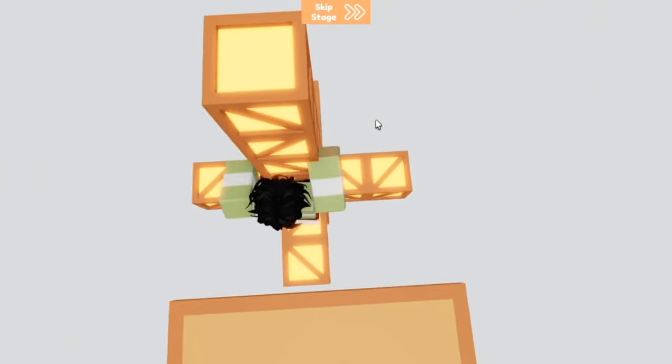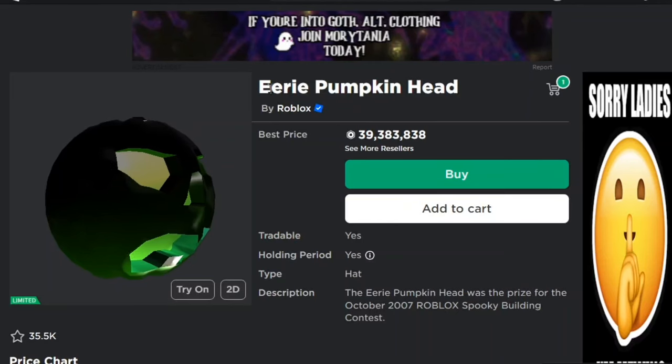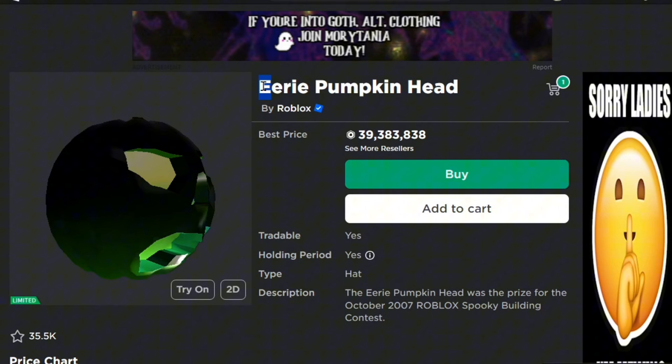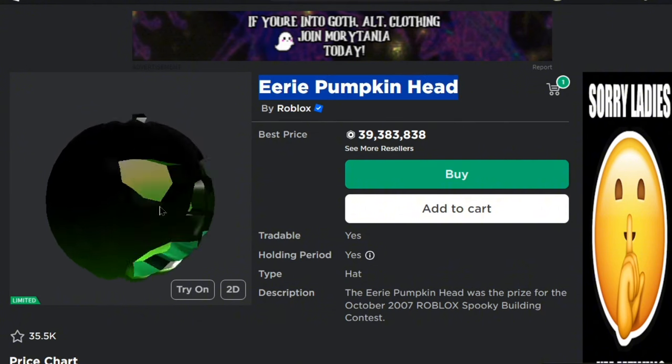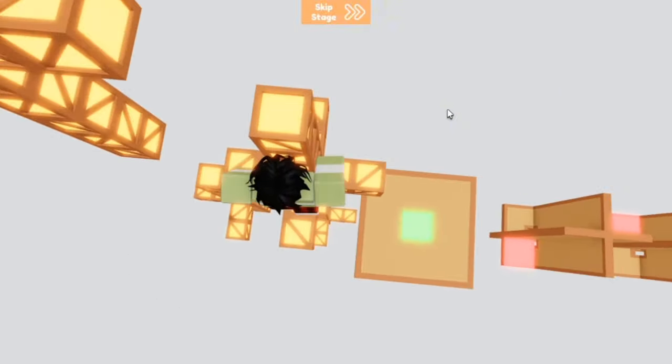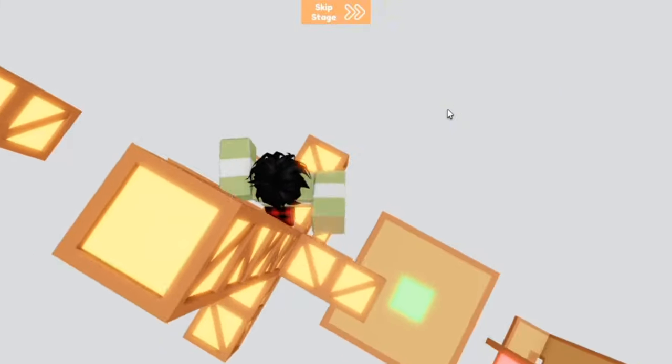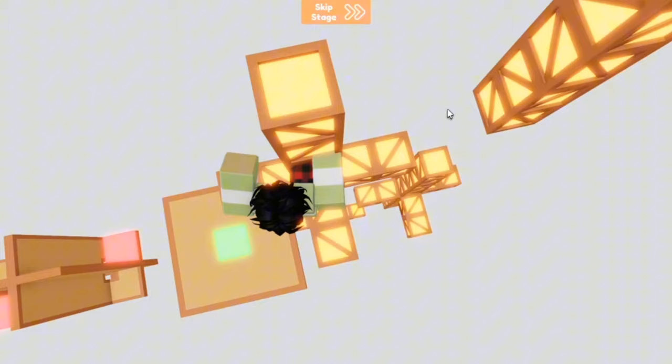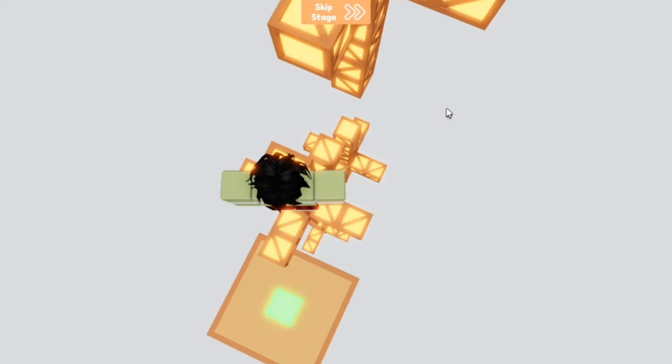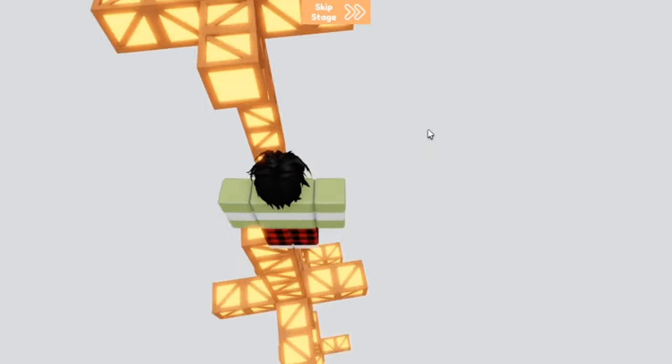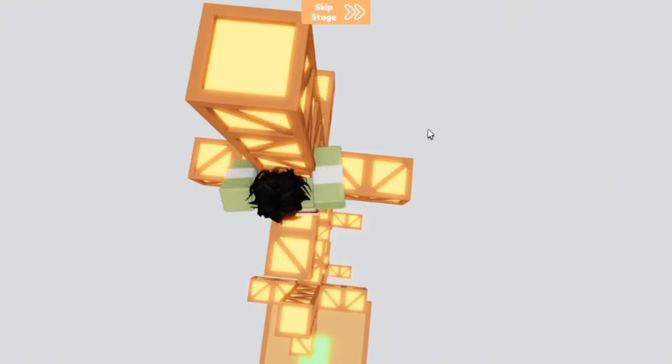Anyway the next one is the Eerie Pumpkin Head which can be had for 39 million robux. So let me explain how people got this hat for free. A spooky building contest ran from September 11th 2007 to October 3rd 2007. You had to make spooky scary Roblox places.